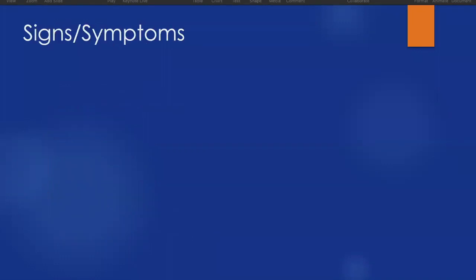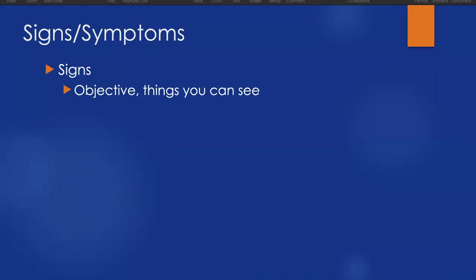Let's start with signs and symptoms. Signs generally we get from our detailed physical exam. They're things that we can see on the patient, so it's those bruises, those cuts, the swelling, the abrasions, the deformities.